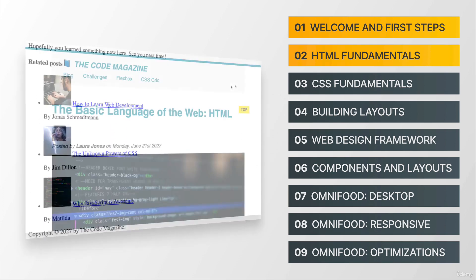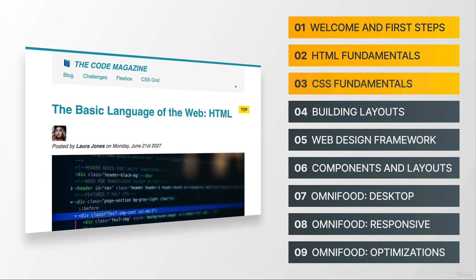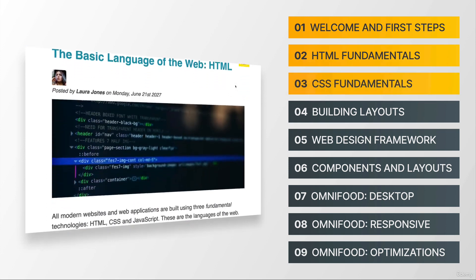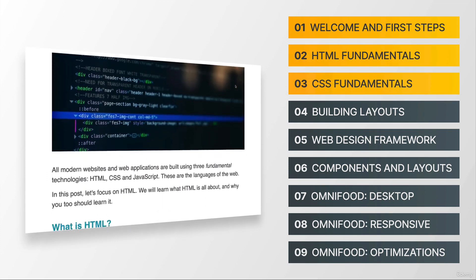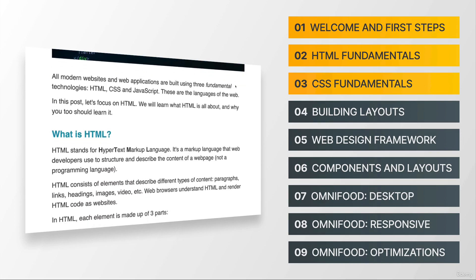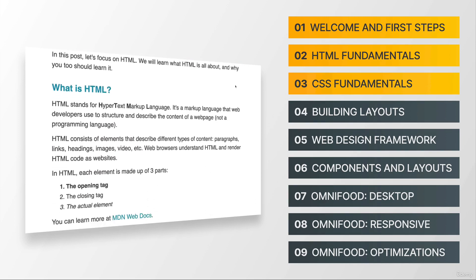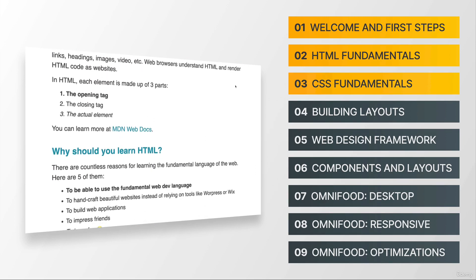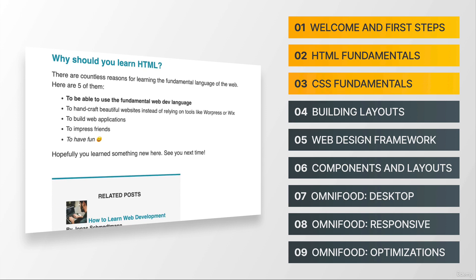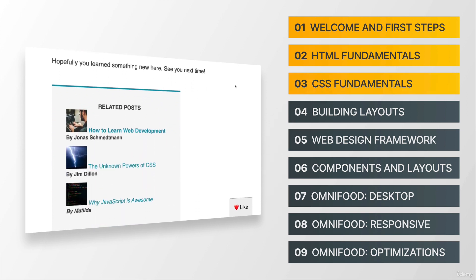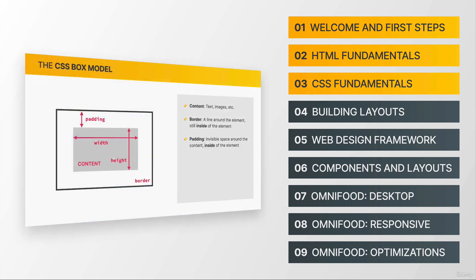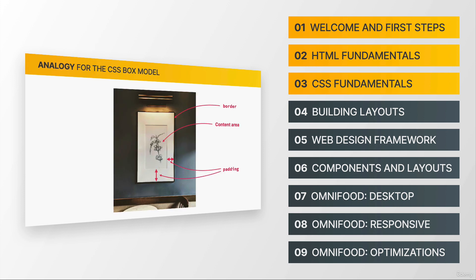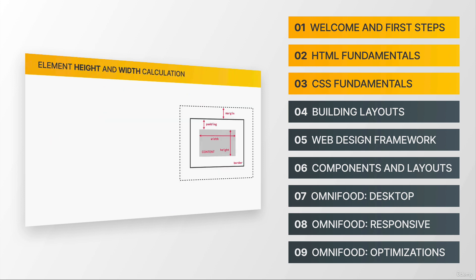After that, in section number three, you're gonna learn the foundations of CSS. So things like styling text, the CSS box model, and sizing and positioning elements. And we will even talk about some developer skills, such as reading documentation and debugging.